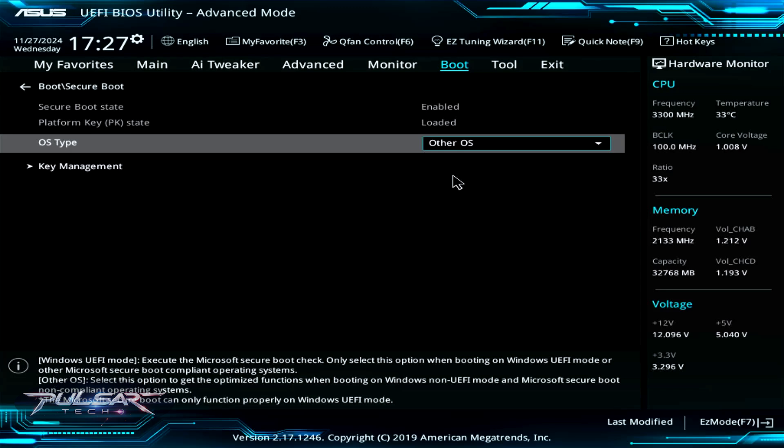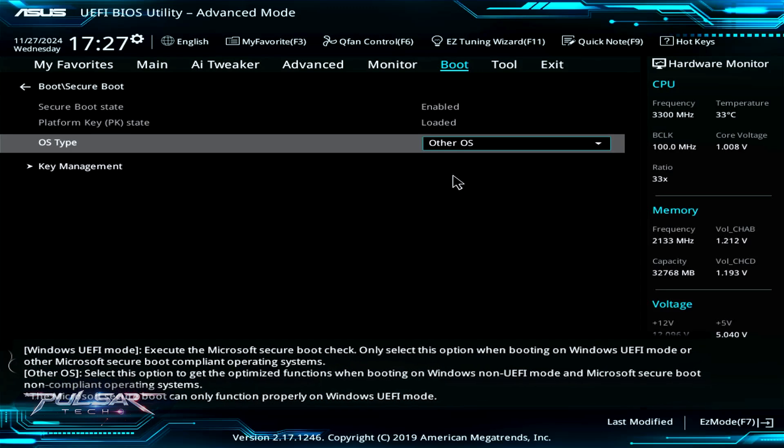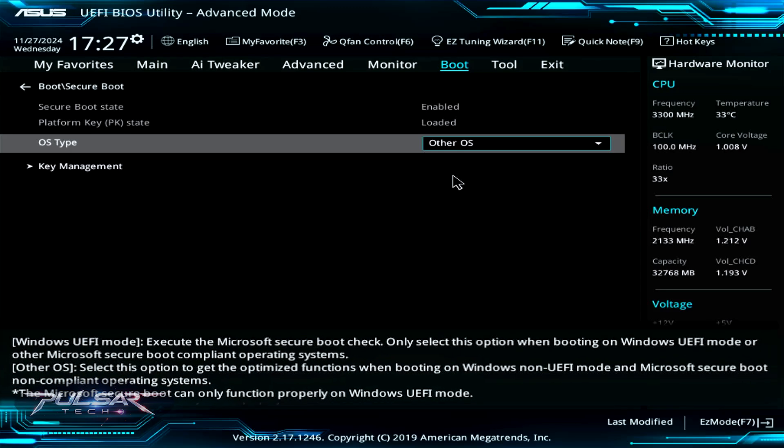Such as Linux OS or other types of OS. As you can see, when we choose Windows UEFI mode, at the bottom of the screen there's a note saying that the Windows UEFI mode executes the Microsoft secure boot check only. Select this option when booting on Windows UEFI mode or other Microsoft secure boot compliant operating systems.